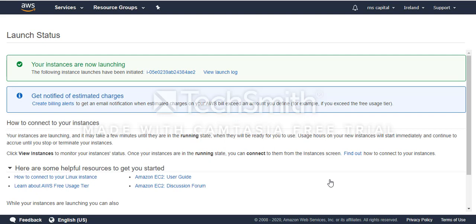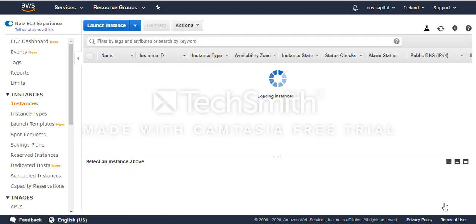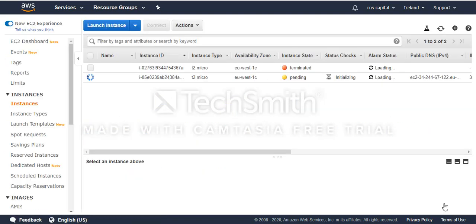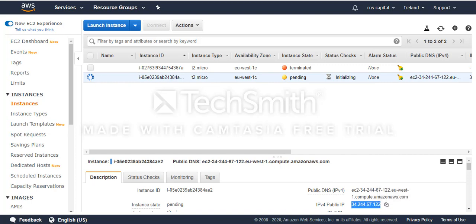It will take one or two minutes to launch the instance. While it's launching, I'll copy the IP address and prepare my PuTTY. I'll click here and copy the public IP.